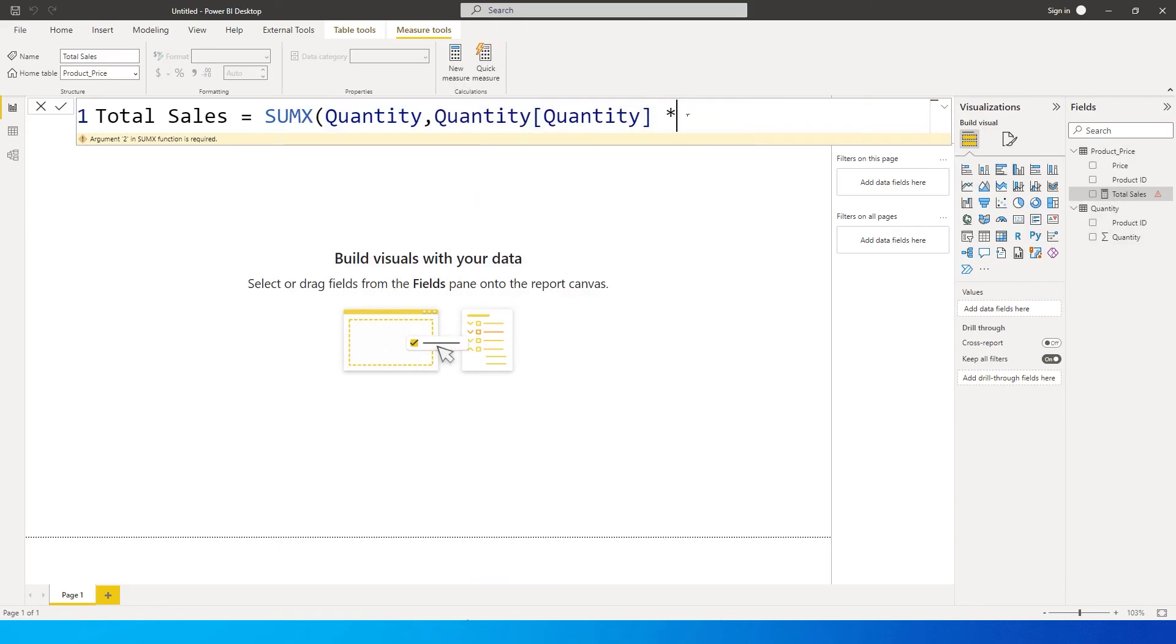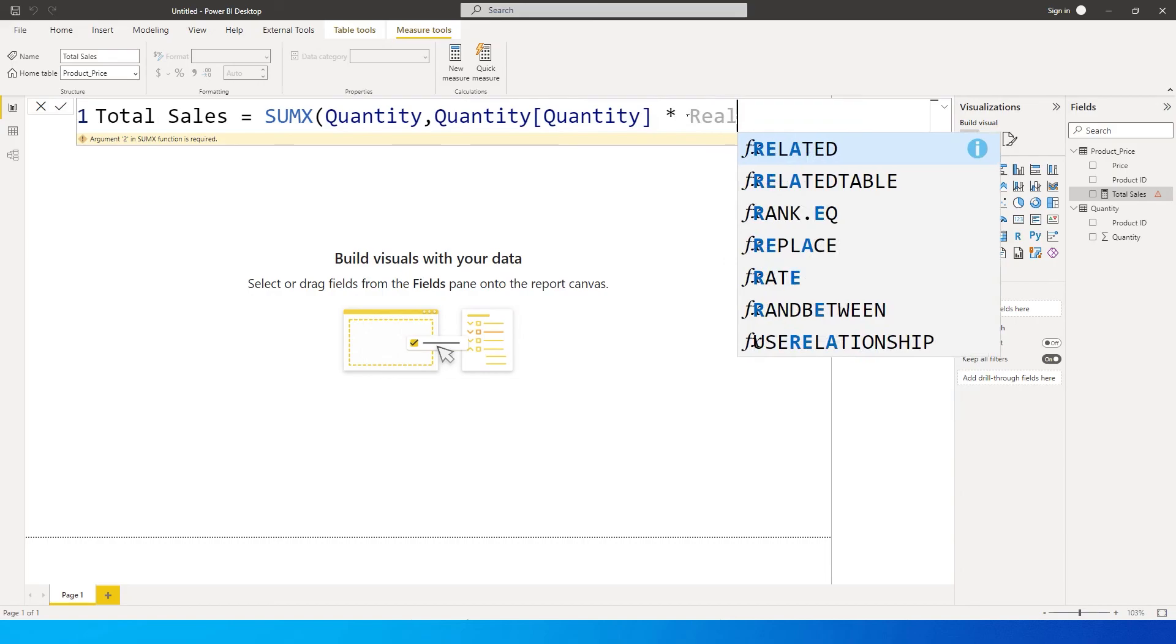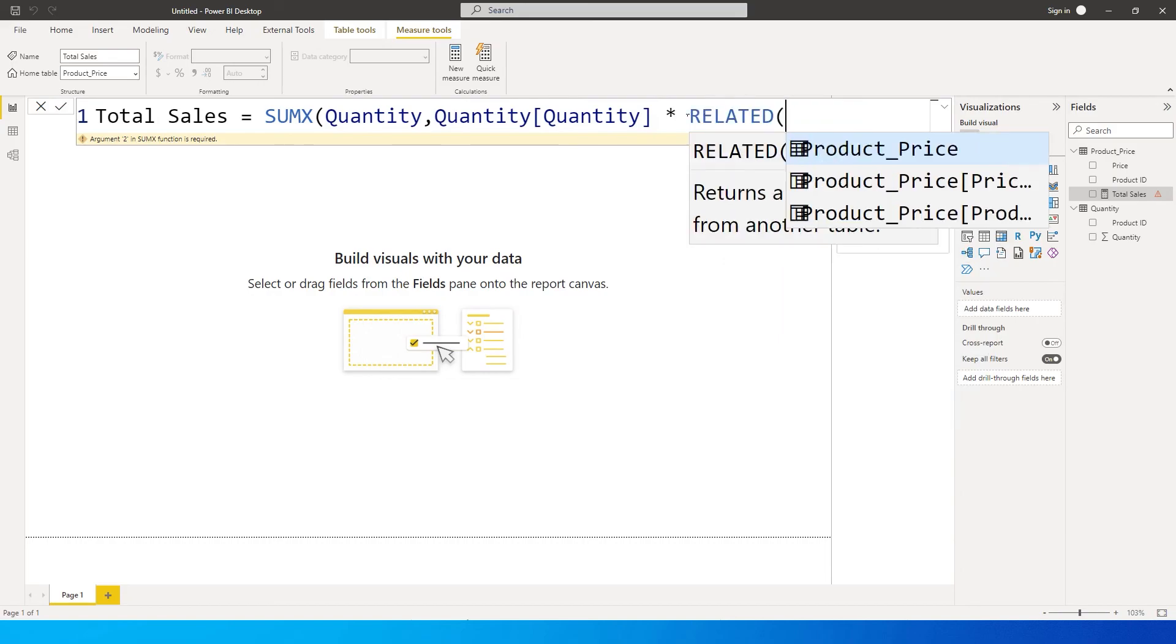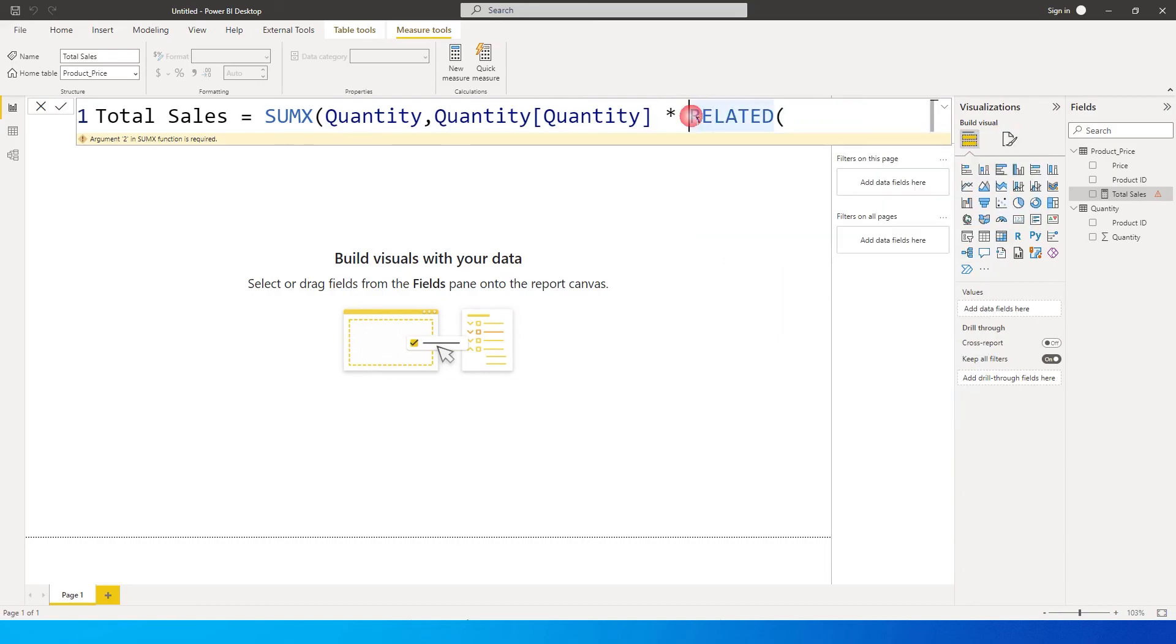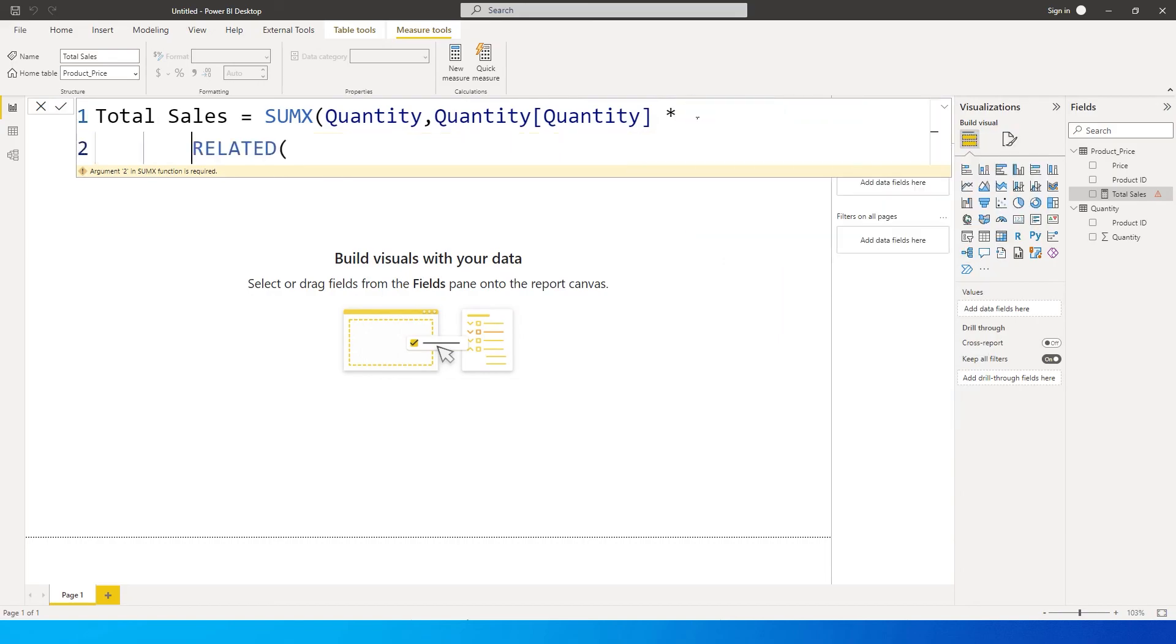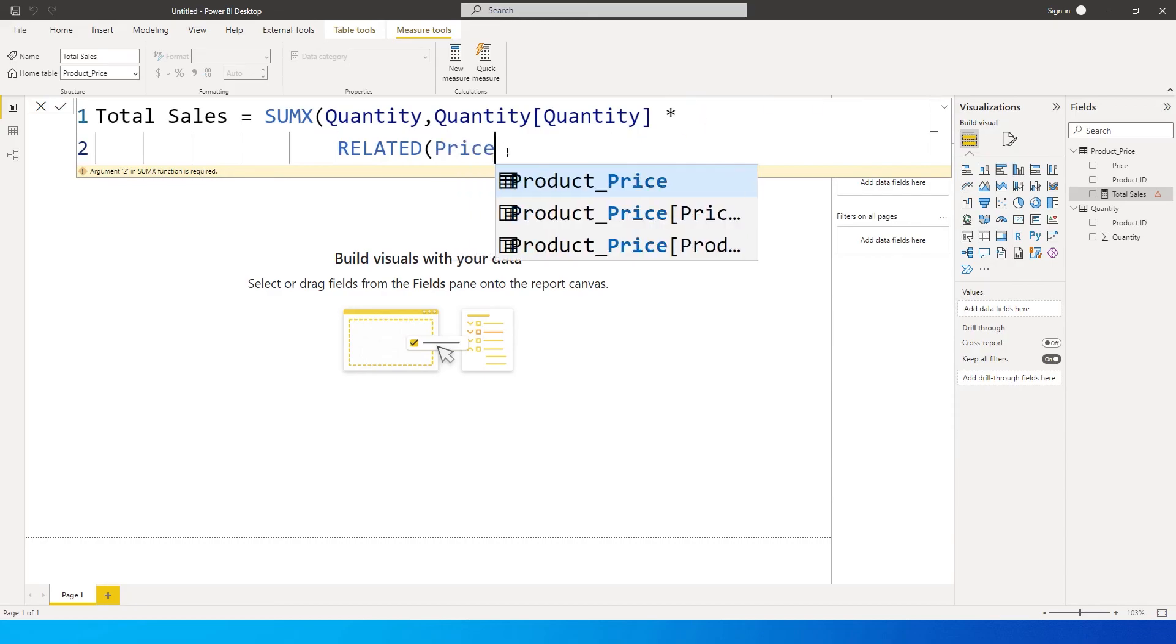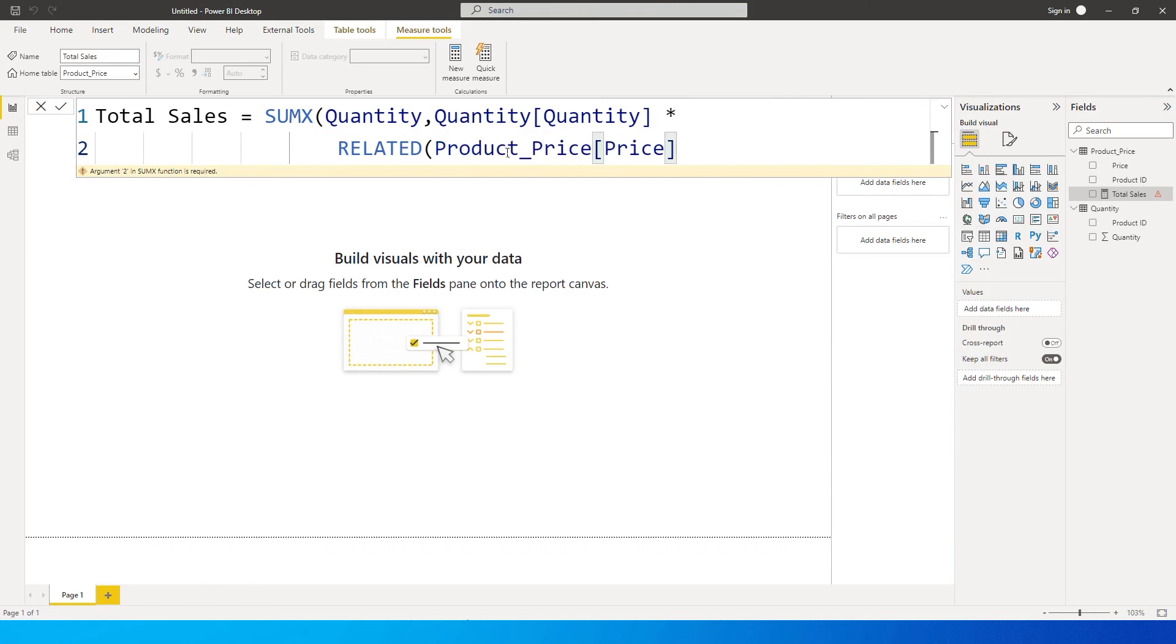And then I'm gonna use the asterisk symbol over here to multiply that with the total price. So then I'm gonna use the RELATED function over here. Let me just bring this down to the next line so that you can see this better. So multiply by RELATED price product price. And then I'm gonna close the bracket here, close the bracket once again and press enter.